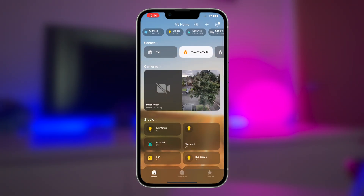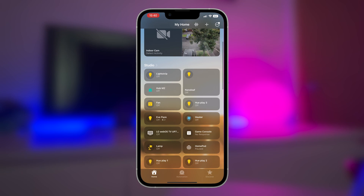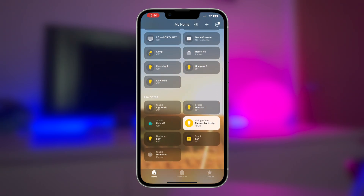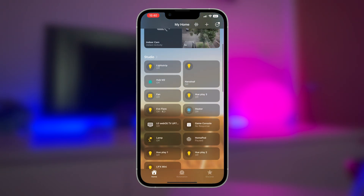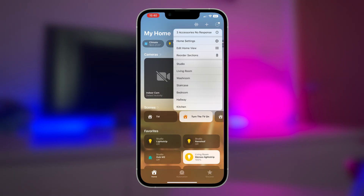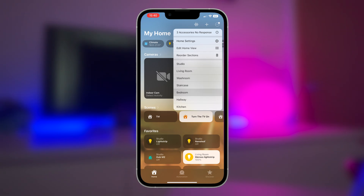Apple has also removed the side-swiping to scroll through rooms. If you need to get to a specific room quickly, the quickest way to do so is going to the settings icon in the top right of the app, where you can have a list of rooms presented in front of you.